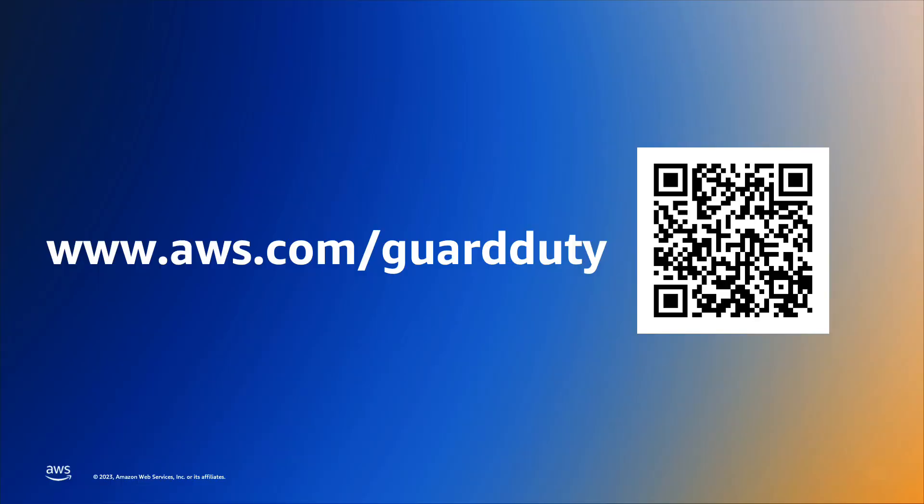In this video, we discussed Amazon GuardDuty threat detection coverage of AWS Lambda that allows you to continuously monitor network activity logs, starting with VPC flow logs, generated from the execution of AWS Lambda functions. If you would like to learn more, please visit www.aws.com/guardduty.